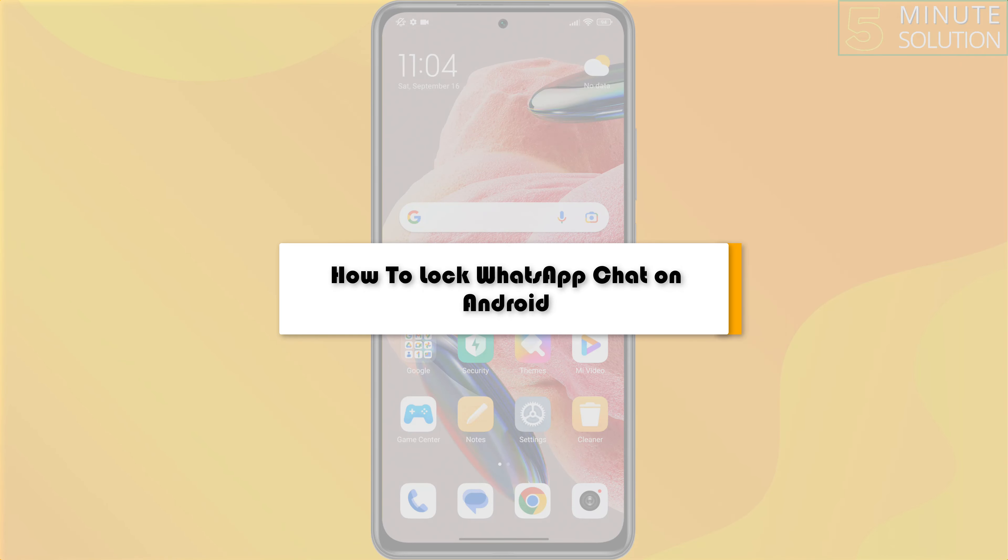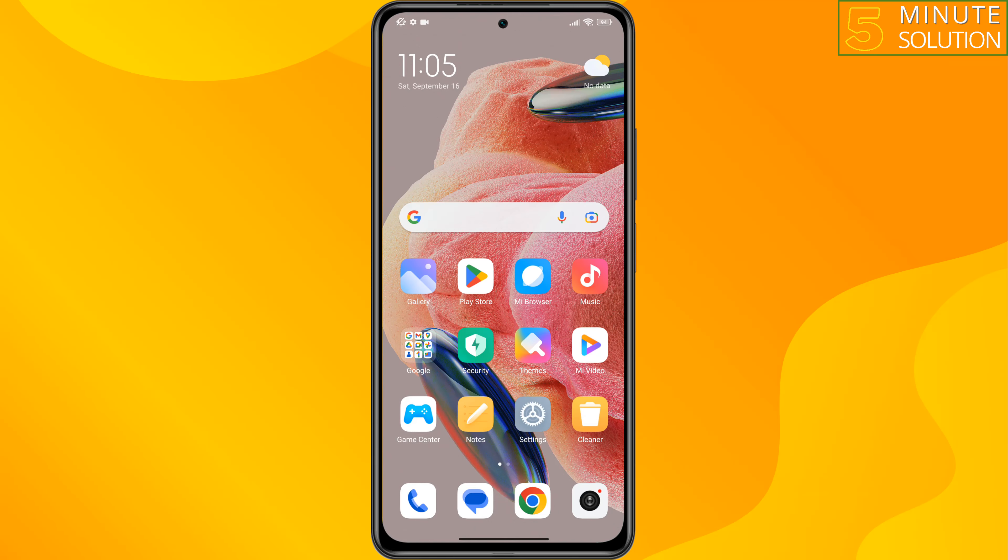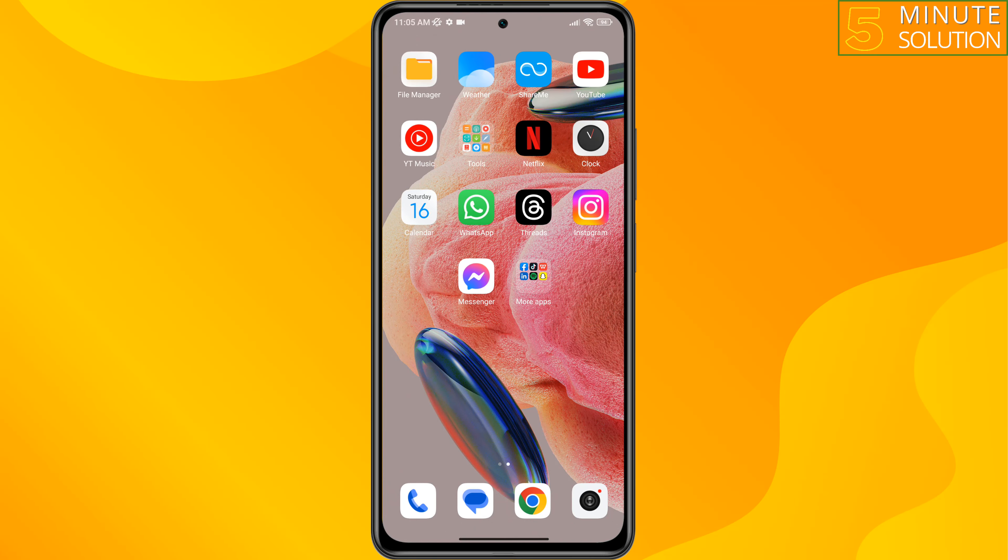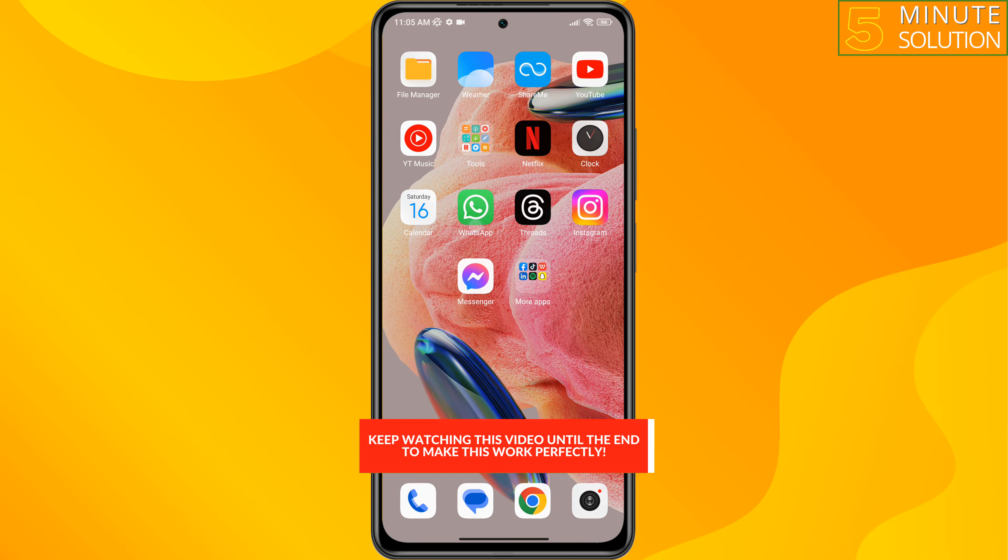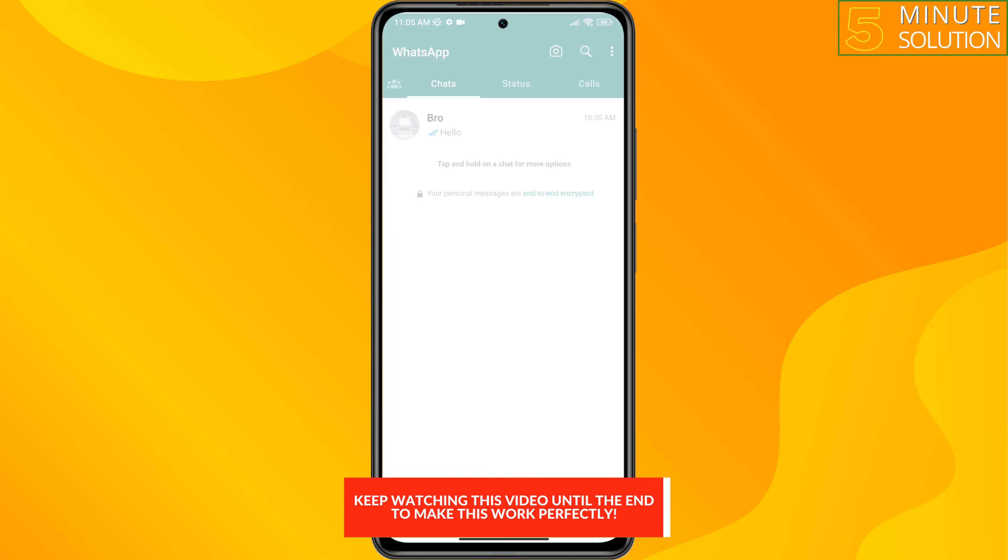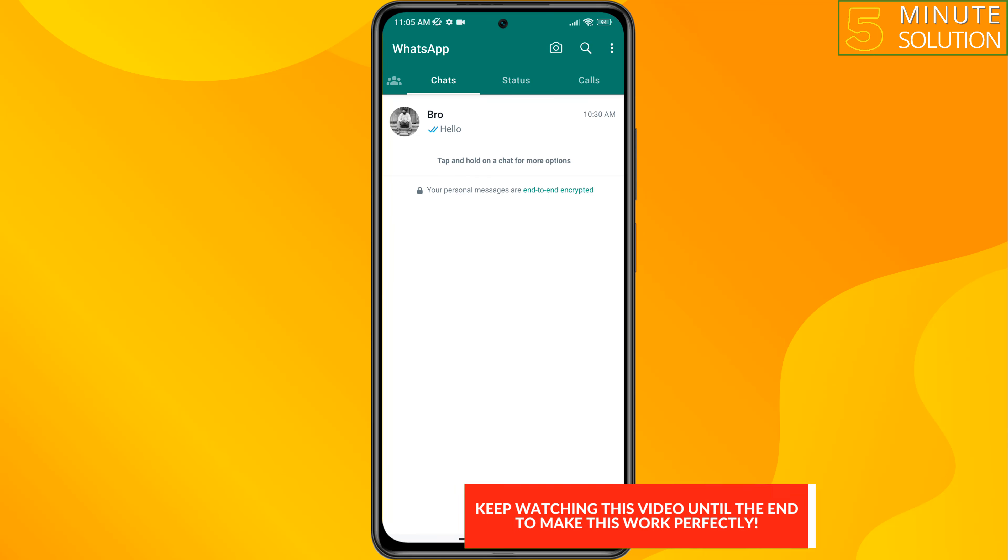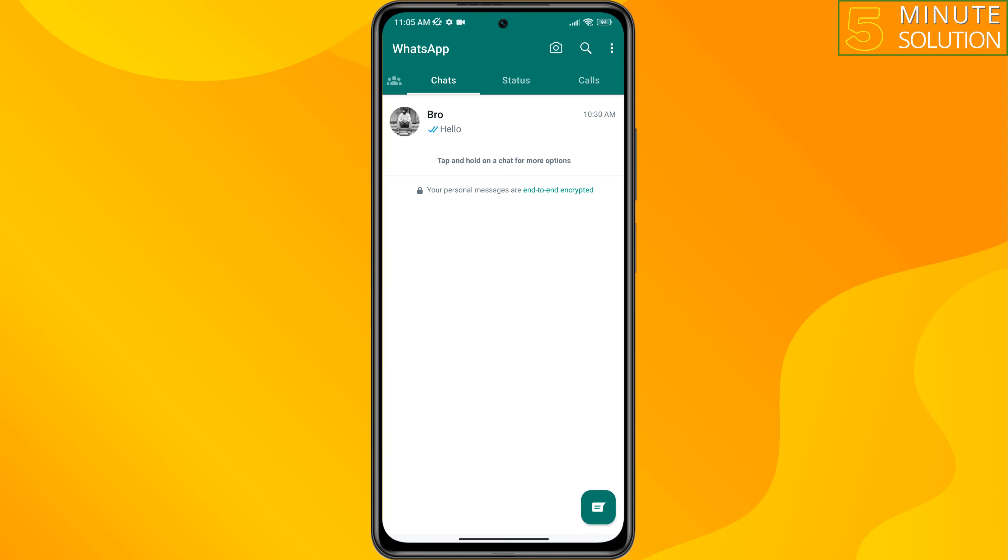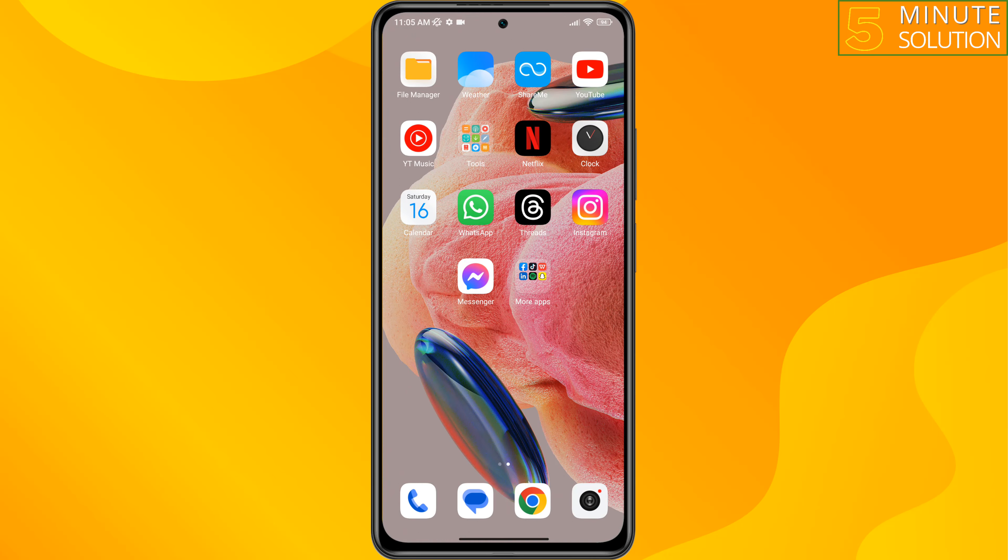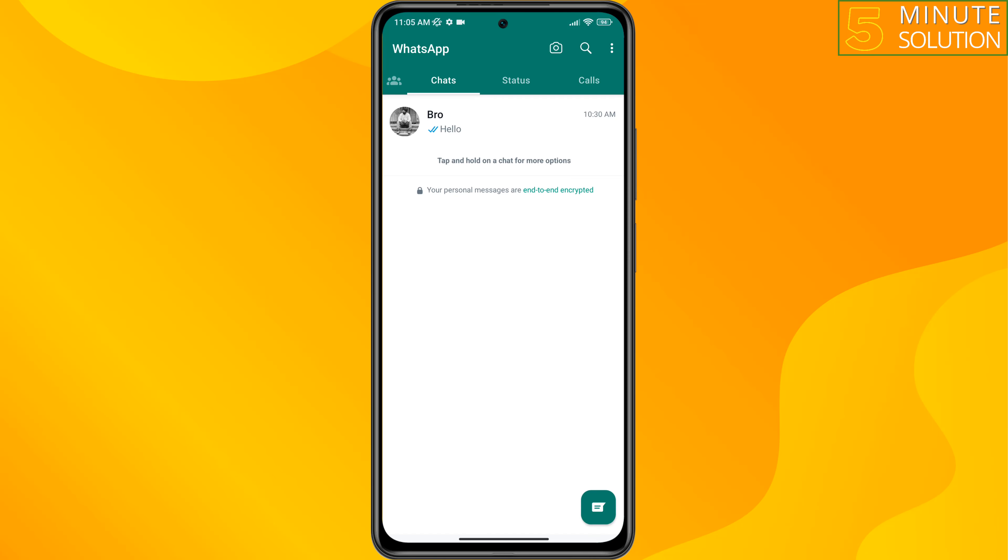This five minute solution will show you how to lock WhatsApp chat on Android. So if you have a private WhatsApp conversation and now you want to hide the conversation, follow these easy steps to do it. Go ahead and launch your WhatsApp app, open the conversation that you want to lock.